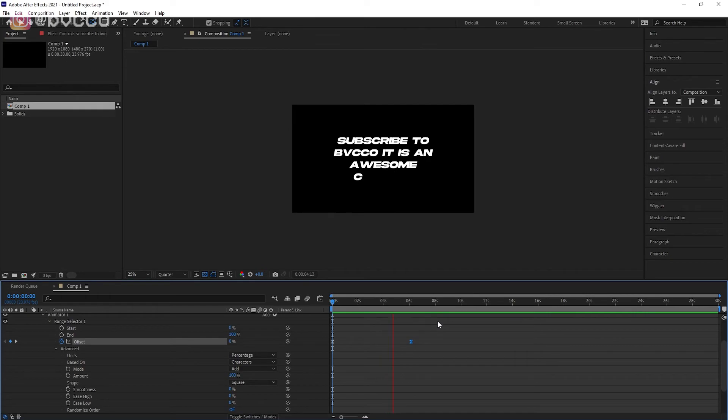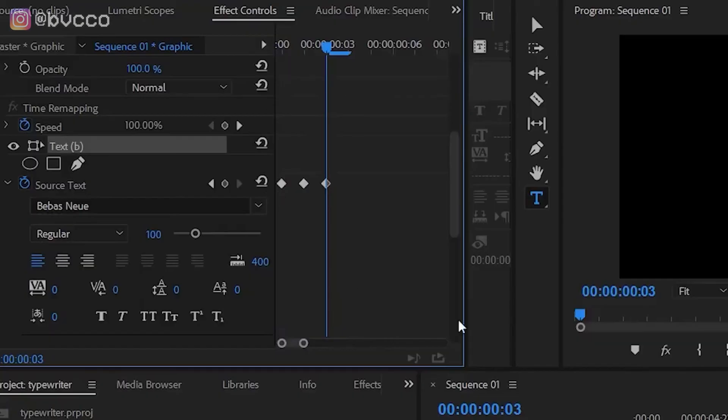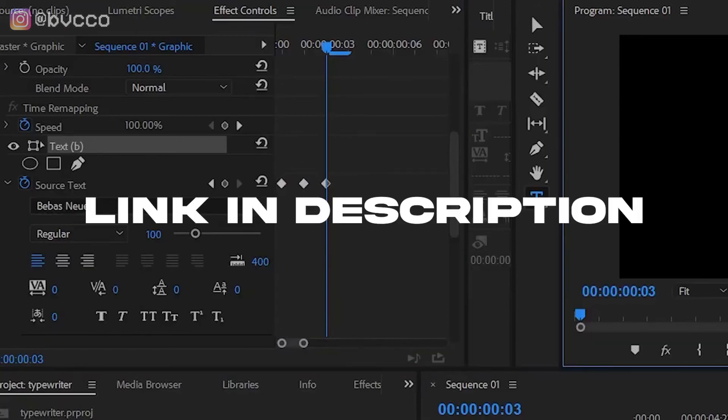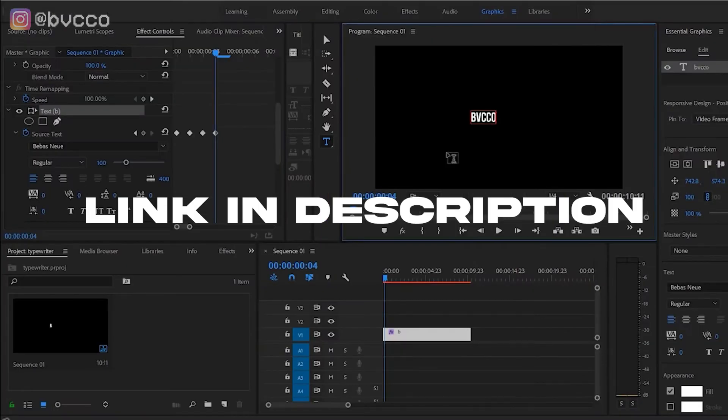And that guys is how you do the typewriter effect in After Effects. If you want to see more of a beginner version of this, you can check out the Premiere Pro, which allows you to do one line of the typewriter effect. As well as if you want to make it a little more fancy, you can add sound design, you can add a typewriter sound to it in accordance to how your words or your letters go.